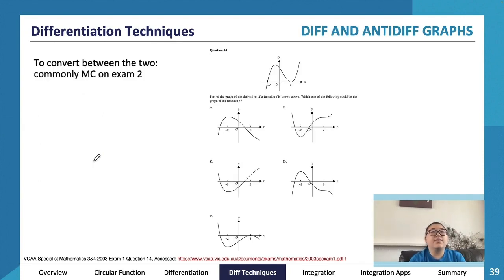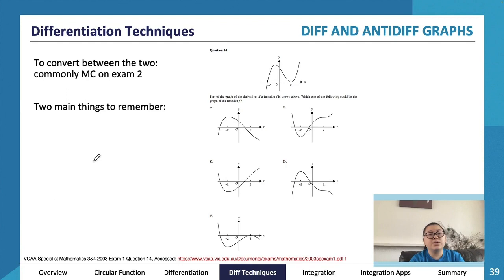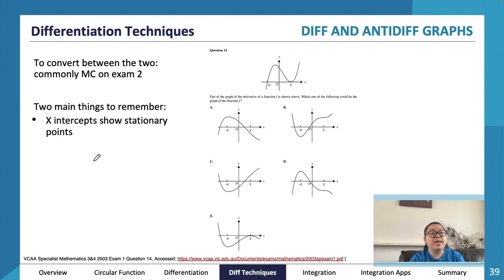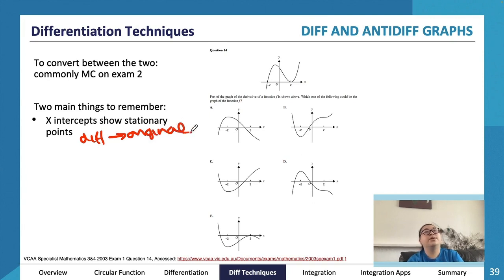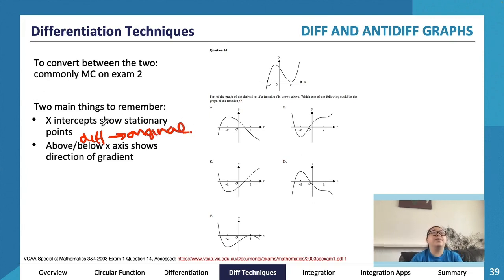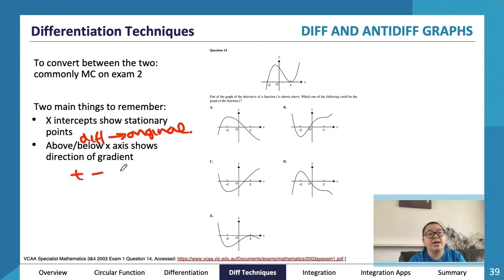For anti-derivative graphs — a common exam question — the key thing to remember is that x-intercepts of the derivative graph show the stationary points of the original function. Anything above or below the x-axis on the derivative graph shows the direction of the gradient, so you can construct a gradient table from it.